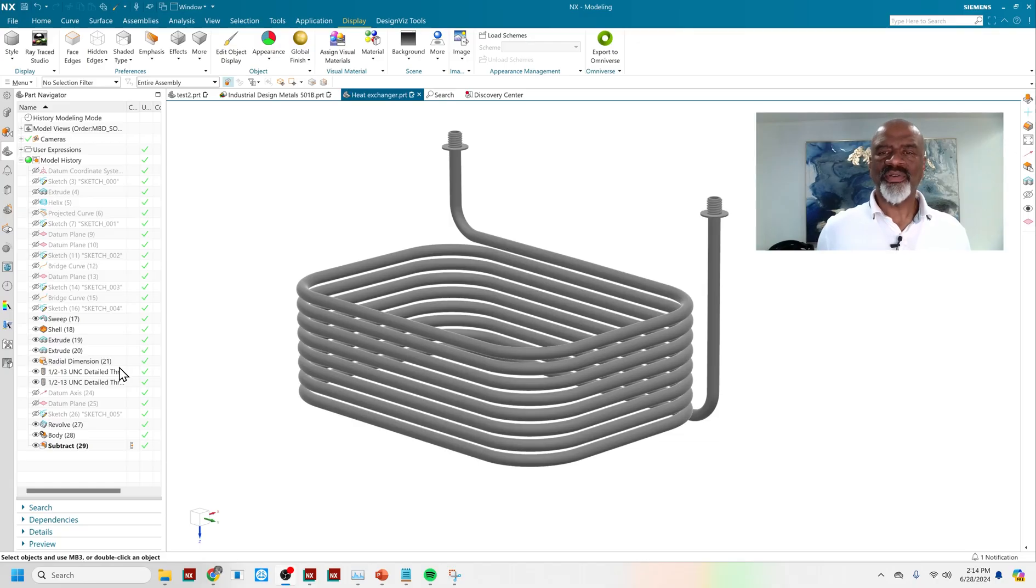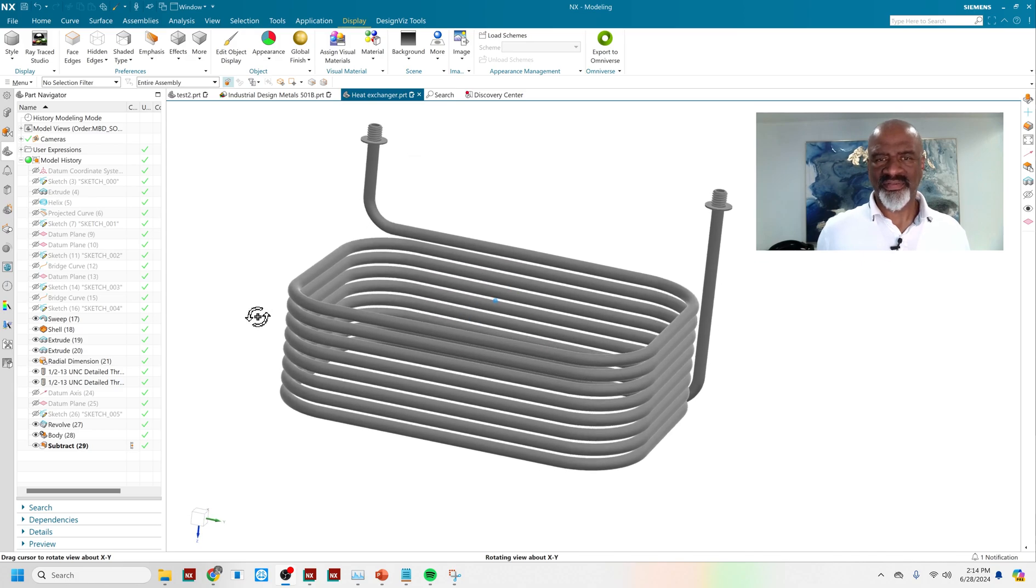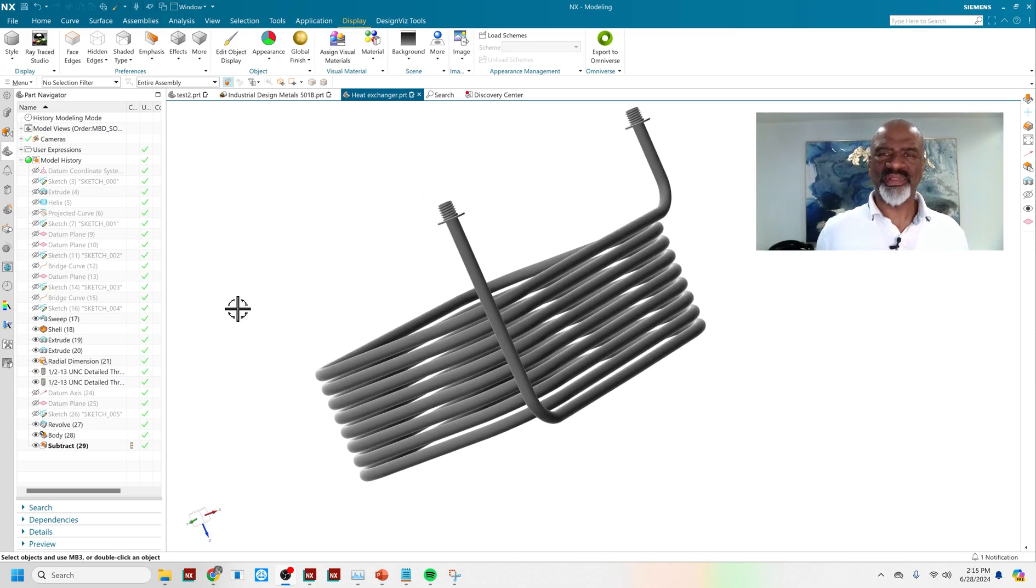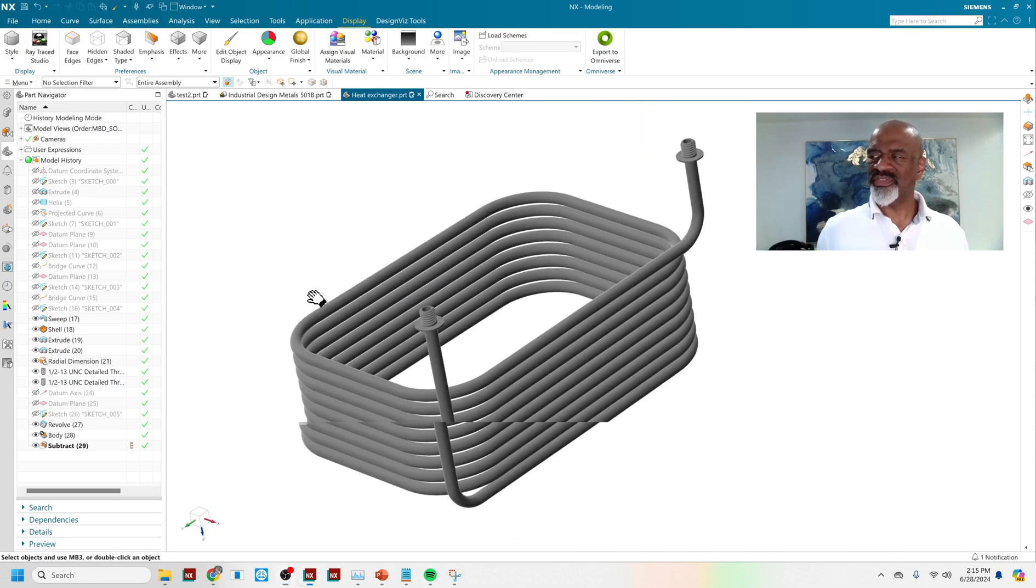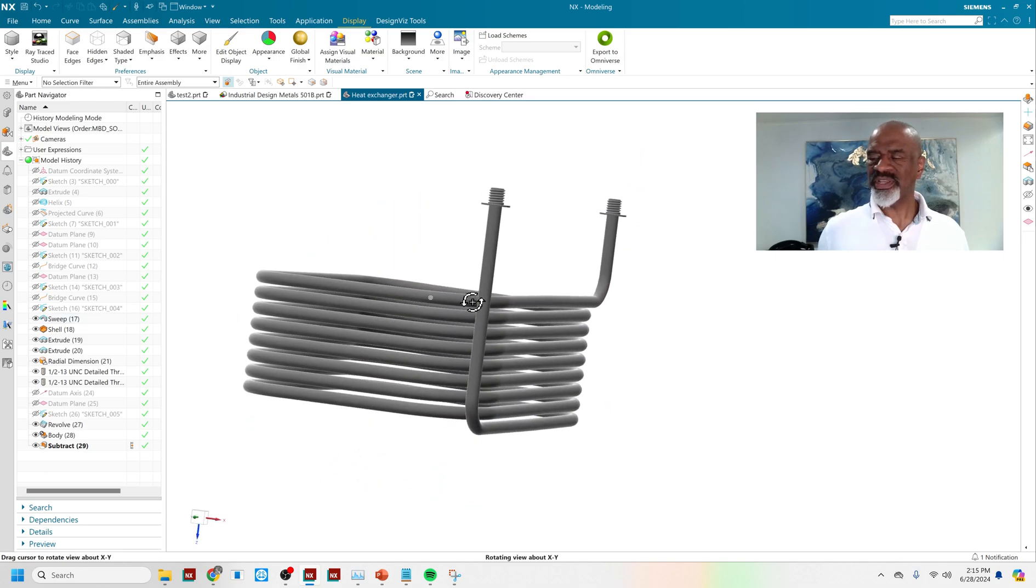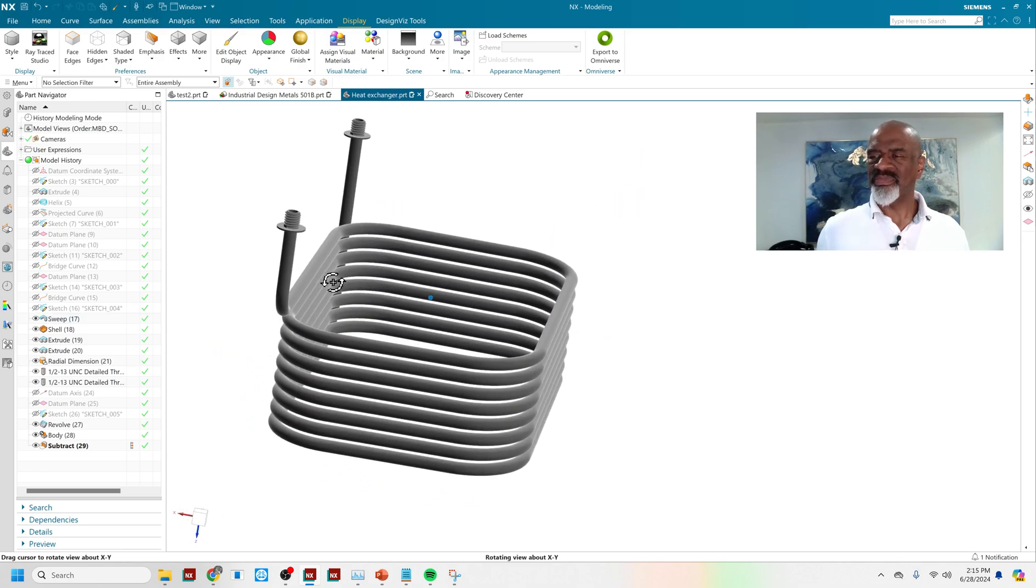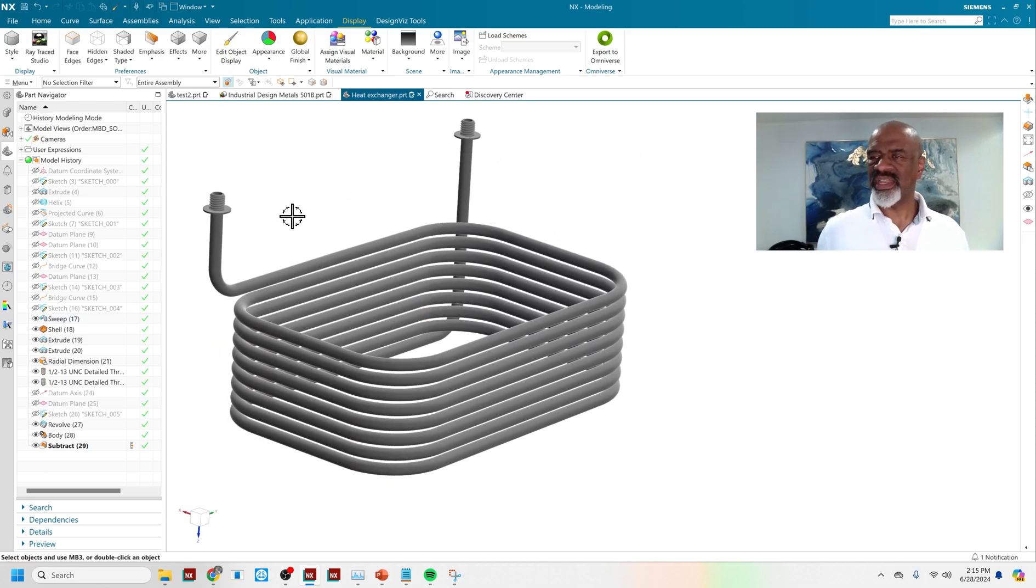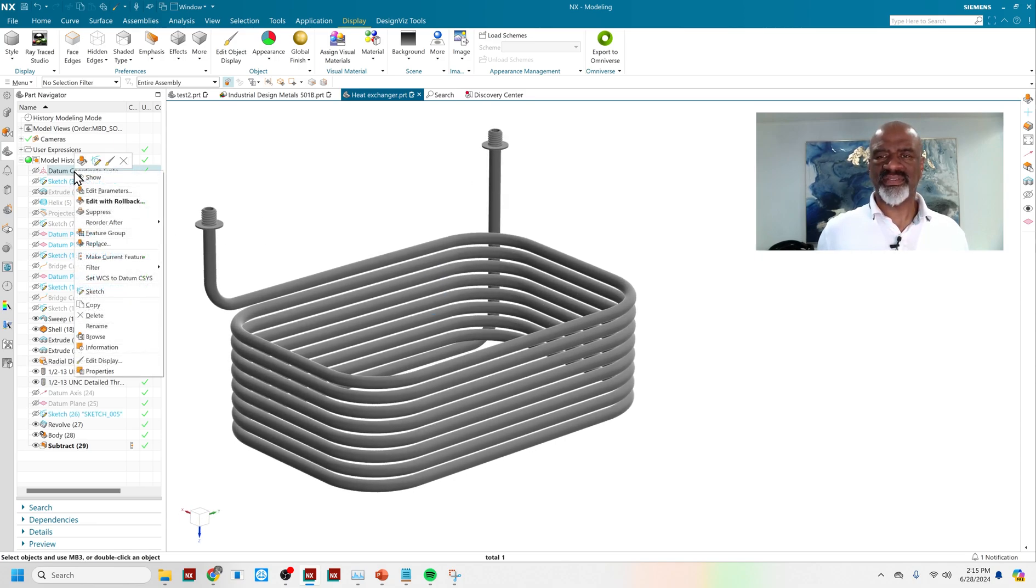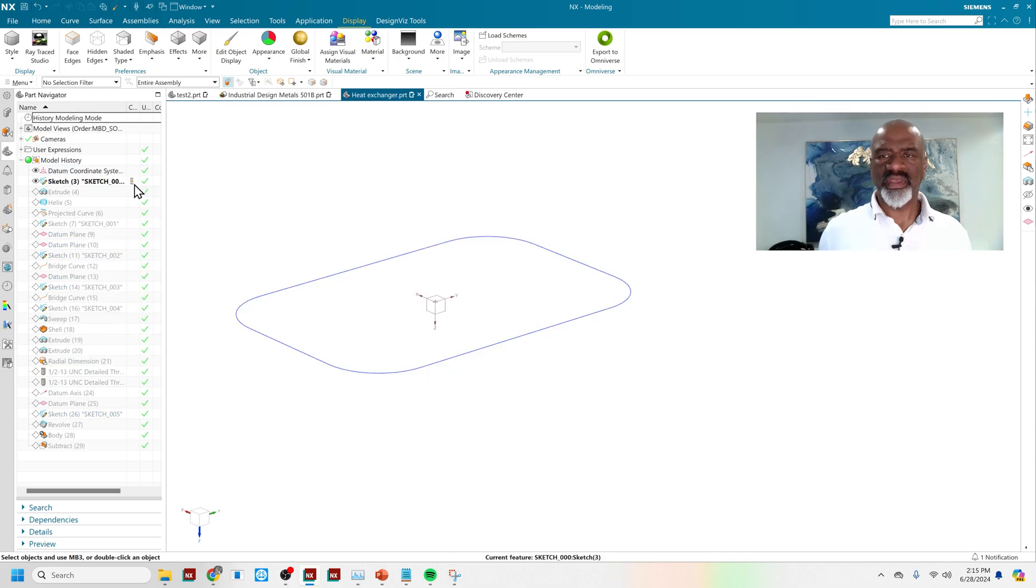Hello, everyone. My name is Steve Samuel from Design Visionaries, and today I would like to show you some really neat geometry. There's a heat exchanger that is necessary, and in order to do it, there's some really great techniques that I can show you in NX.